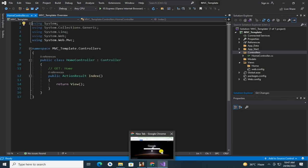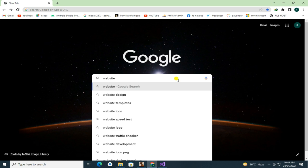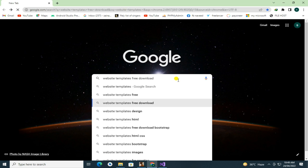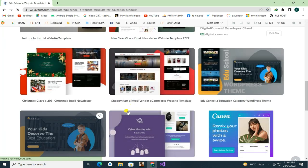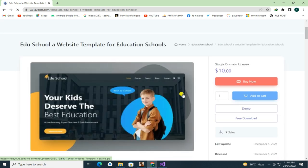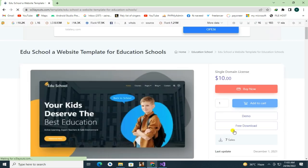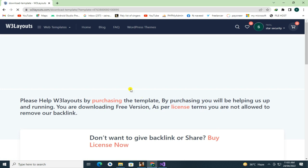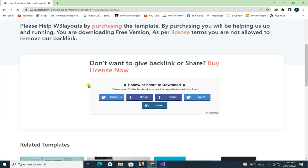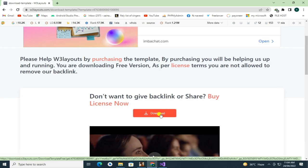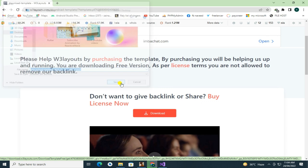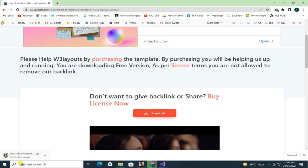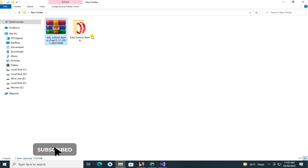Now go to Google Chrome and write website template free download. Here open any website and download one template. Here simply extract the zip file.